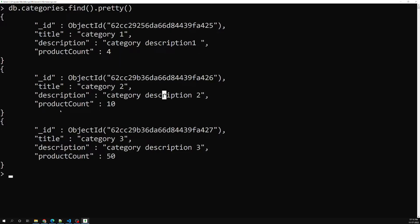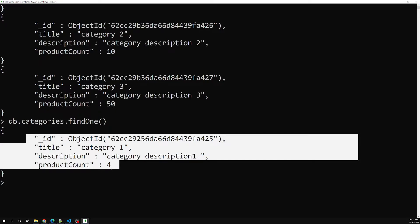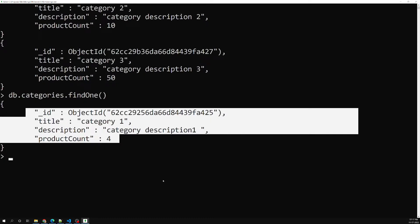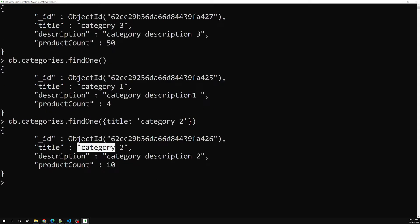We know how to find documents using db.categories.find().pretty(), which gives all documents in the collection. If you want only one, use db.categories.findOne() — it returns the first document present in the collection, which is category one. You can also add conditions, for example findOne with title 'category two' will return the document with that title.